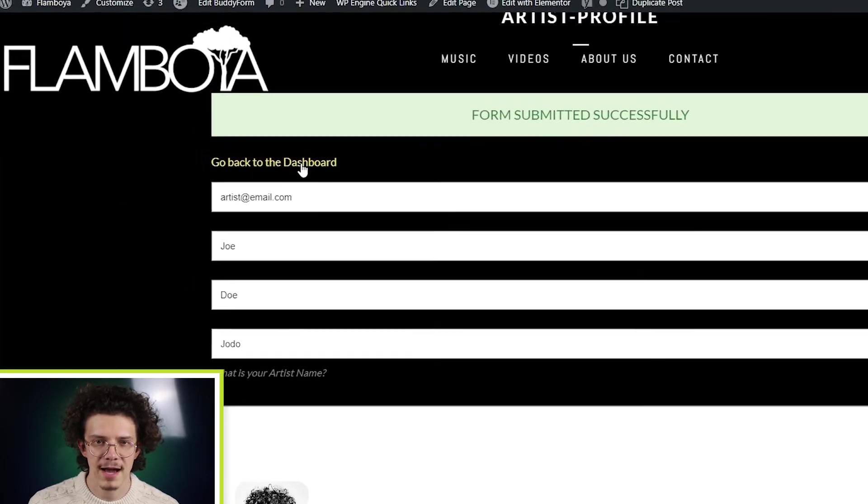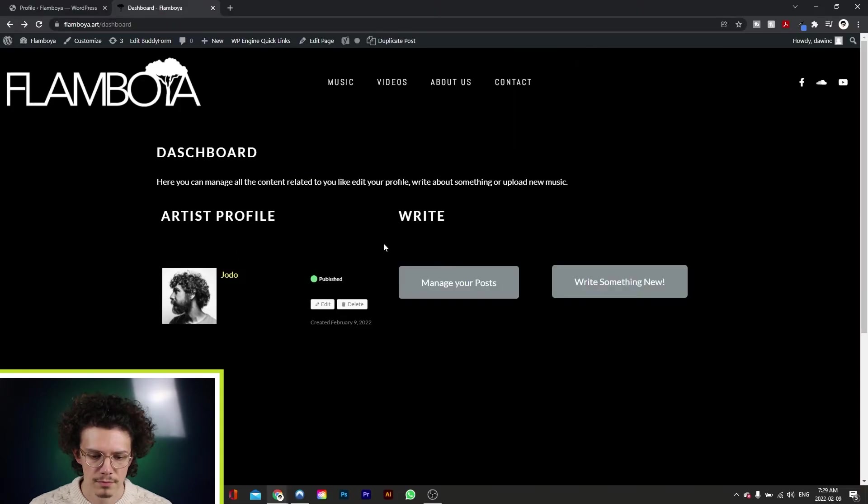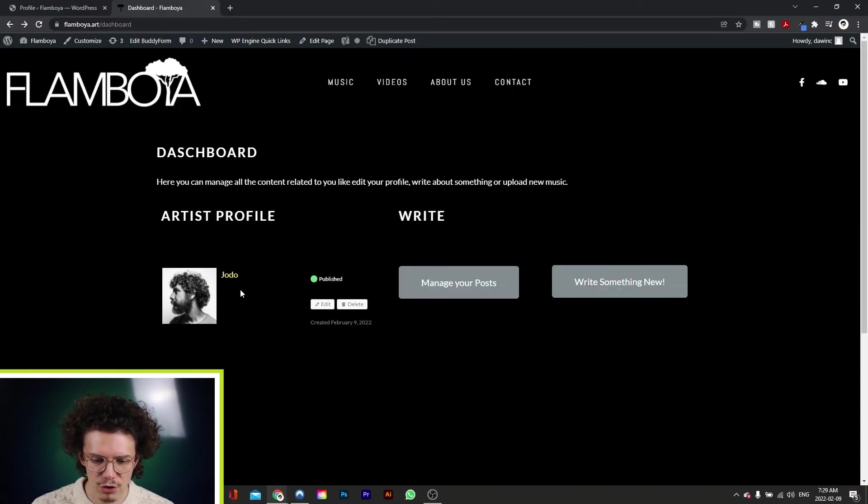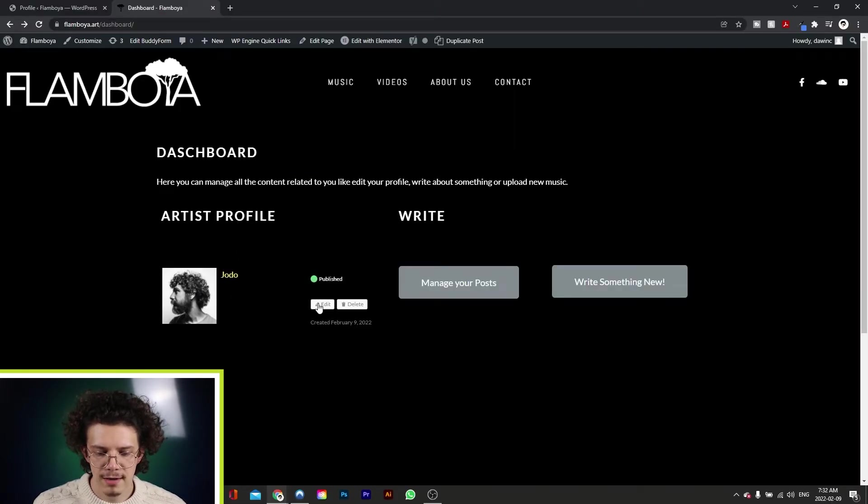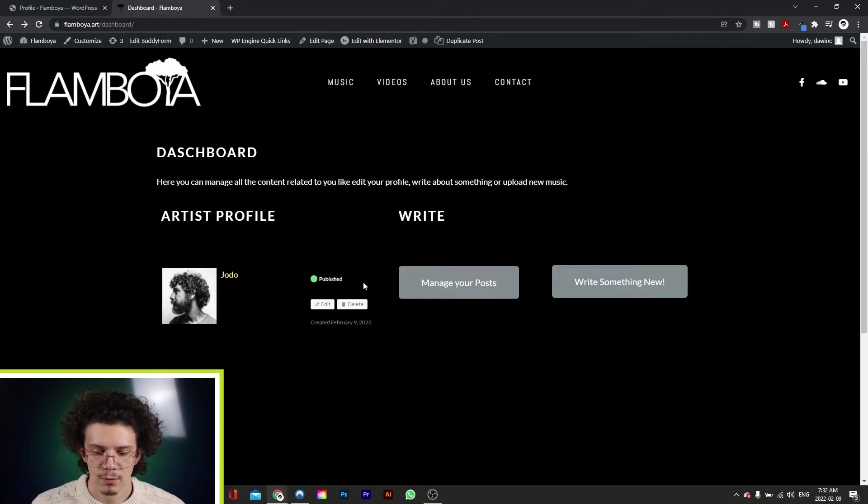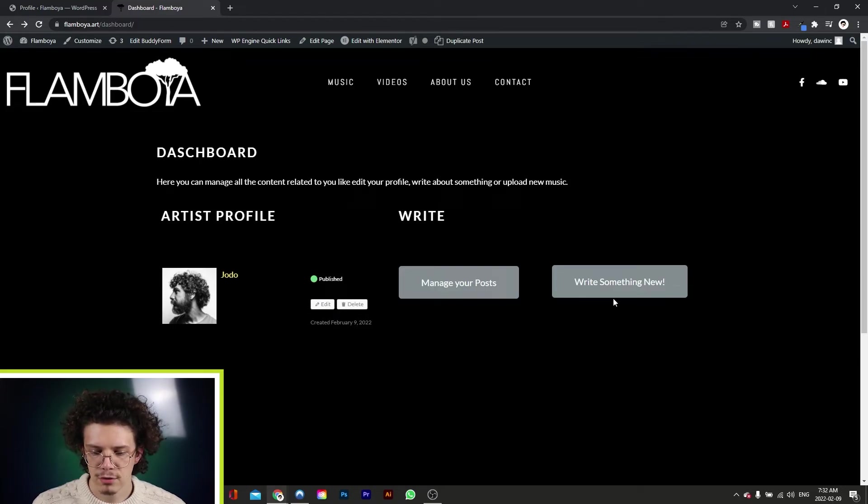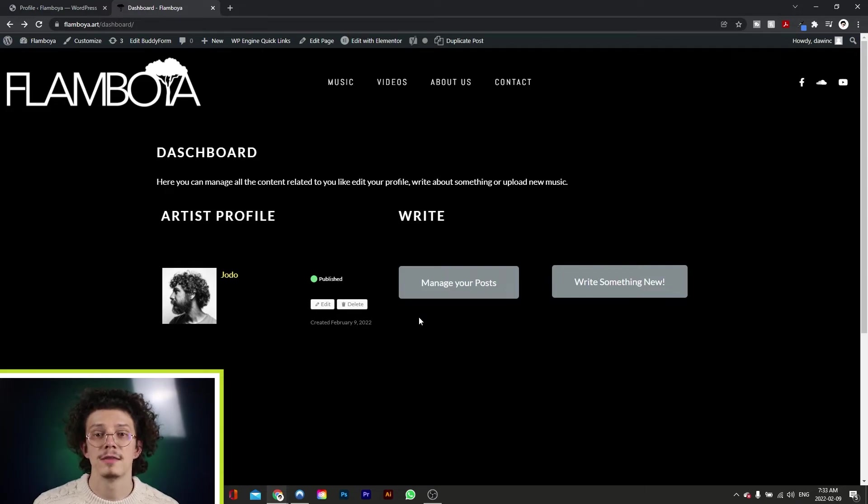Now, if we go to the dashboard, we have our profile here as Jodo. We have the option to edit it and add more information. We have the option to delete it, to make a new post, or manage your old posts. And that's how it's done.